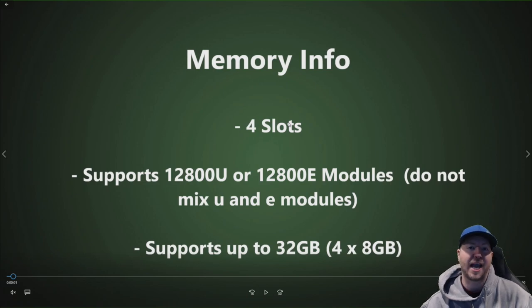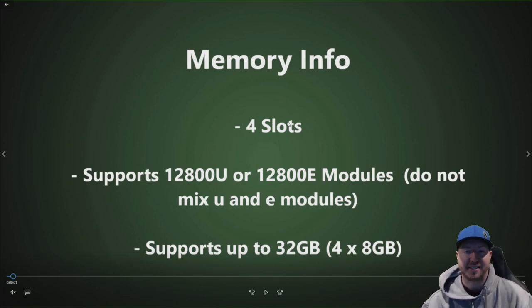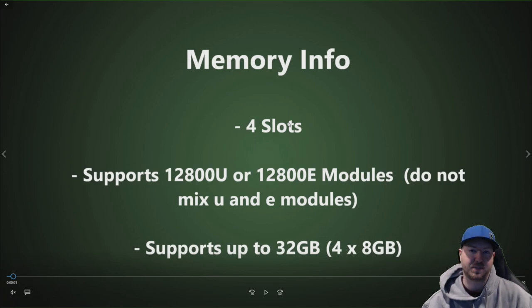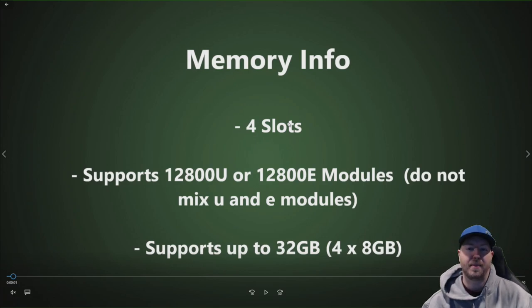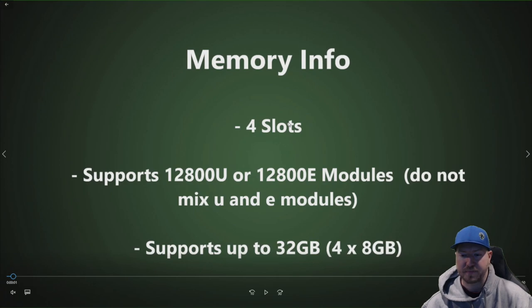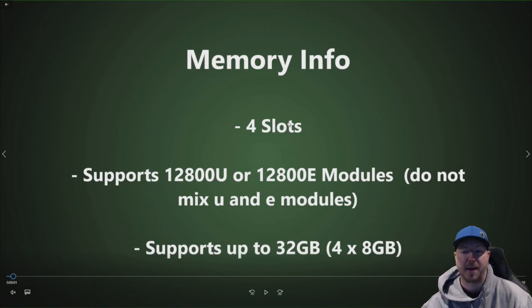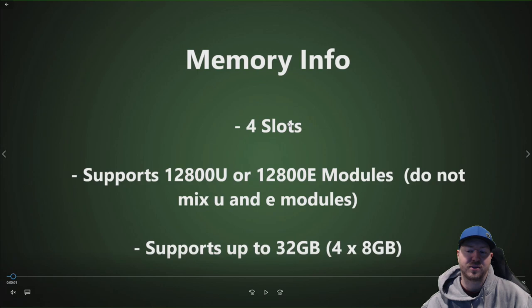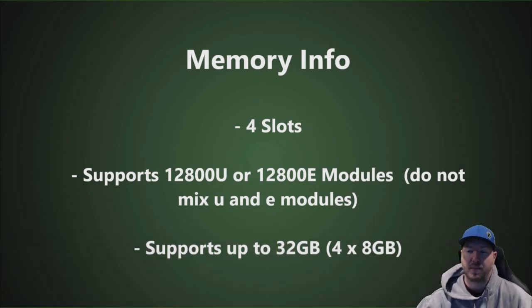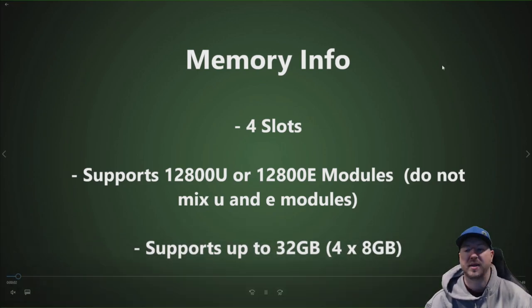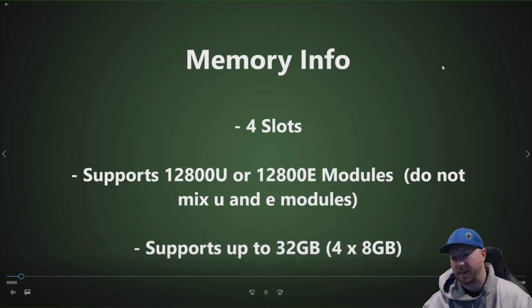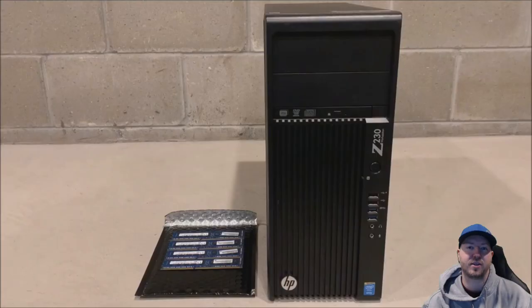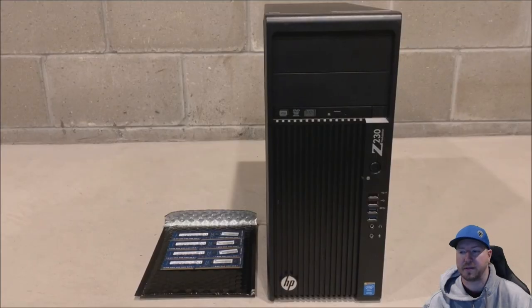They're also capable of running 10600U or E. They're just going to clock down to the max speed based off of those memory modules. It supports a maximum of 32GB of memory, 4 8GB modules and that's exactly what we're going to install as we go through this video. So 32GB is max. Don't mix U or EDIMMs.